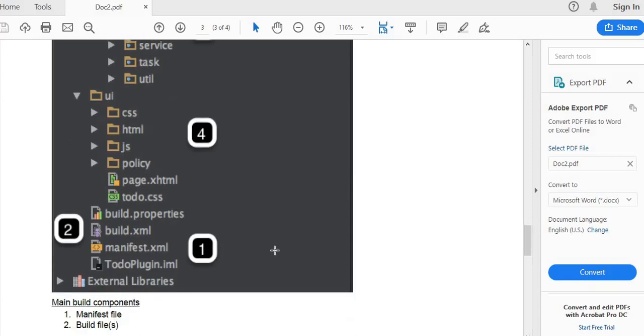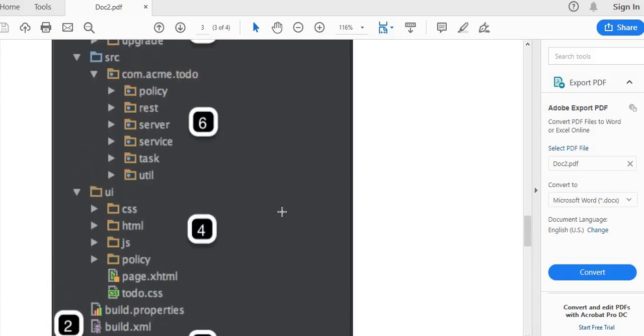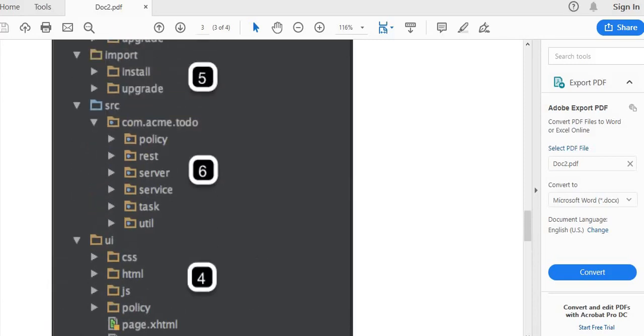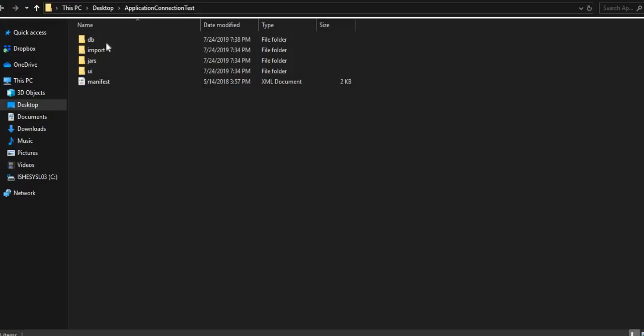In this demo we will be discussing the application connection test plugin where we could test the connection of all the available applications in a SailPoint Identity IQ system.